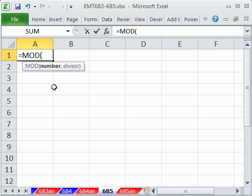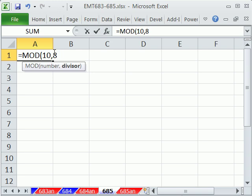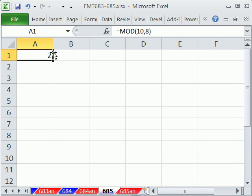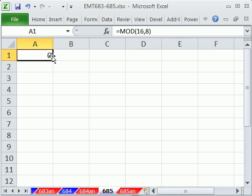MOD is math we learned in fourth grade. We take a number like 10, comma, and the divisor, that's the bottom part of the fraction, we say 10 divided by 8. So numerator, denominator. Well, in fourth grade, we learned that this is 1. There's one 8 in 10, but there's a remainder of 2. And that's what the MOD function does. It gives you the remainder. If I change this to 16, it gets 0, because 16 divided by 8 is 2 with a remainder of 0.